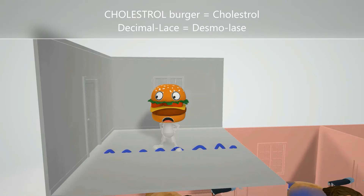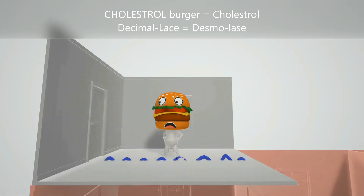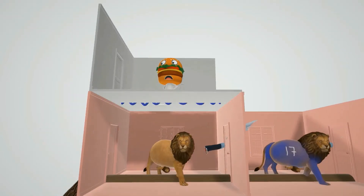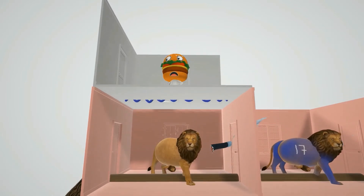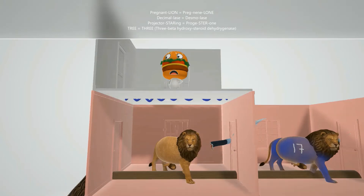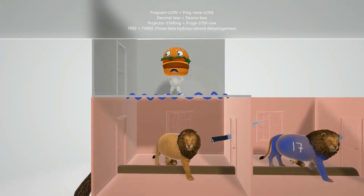On his shoe there's a lace with a decimal point — a decimal lace for desmolase. Cholesterol desmolase is the enzyme which catalyzes the conversion of cholesterol to the next molecule. To get from the cholesterol burger to the pregnant lion — representing pregnenolone — you have to go through this decimal lace, reminding us of cholesterol desmolase.